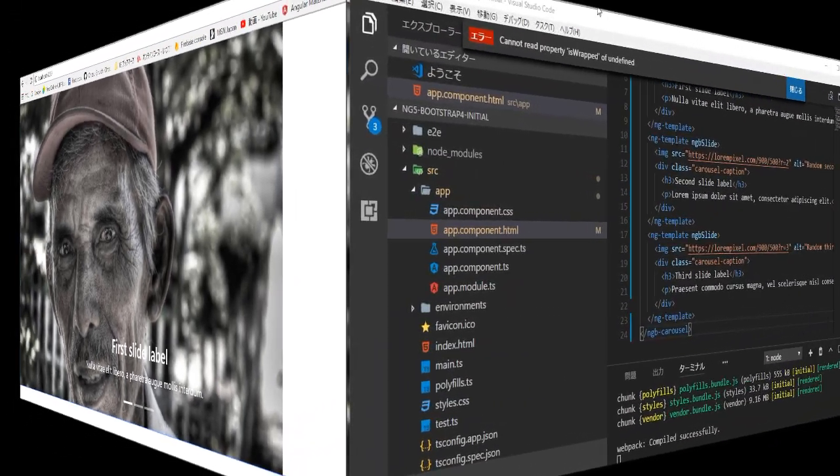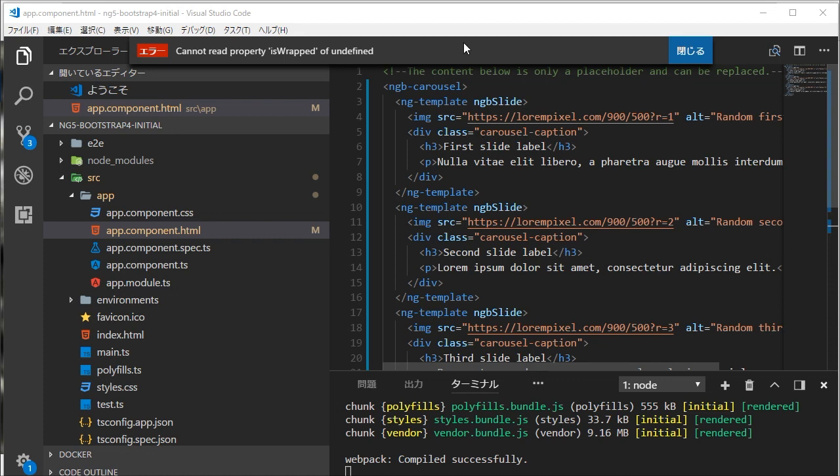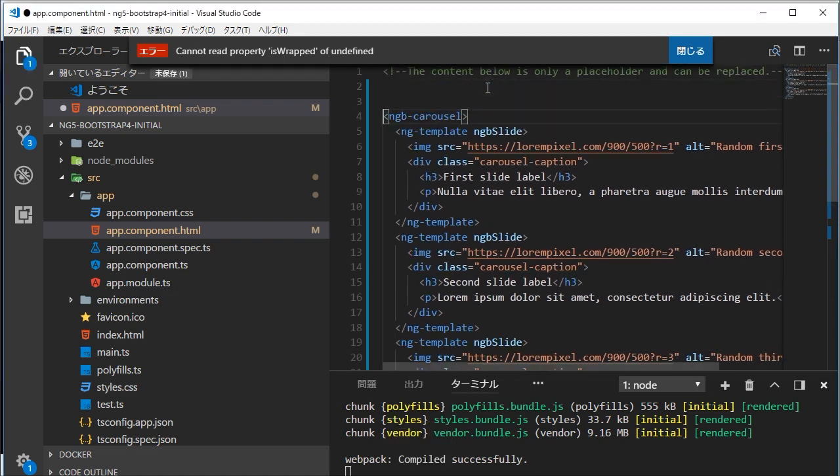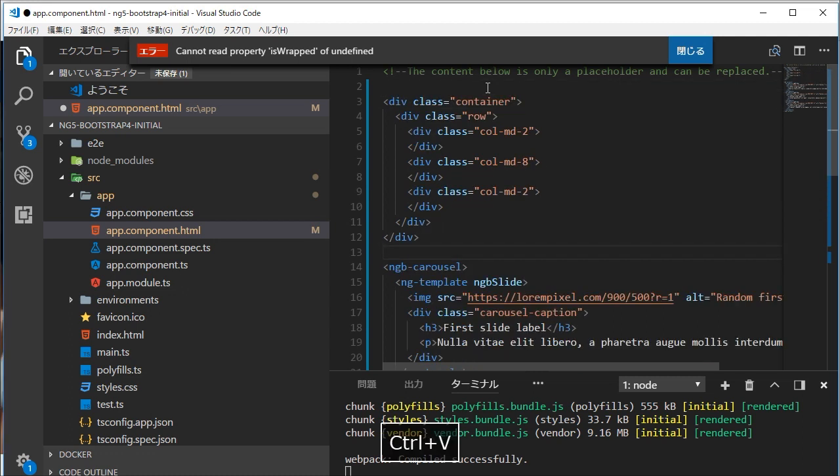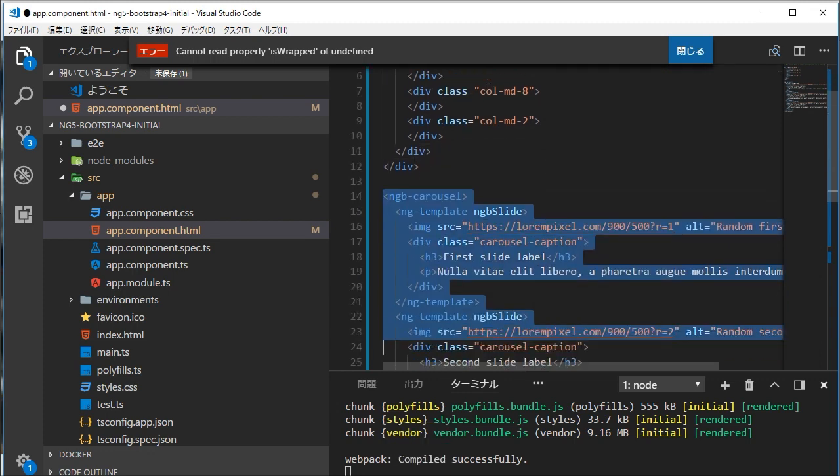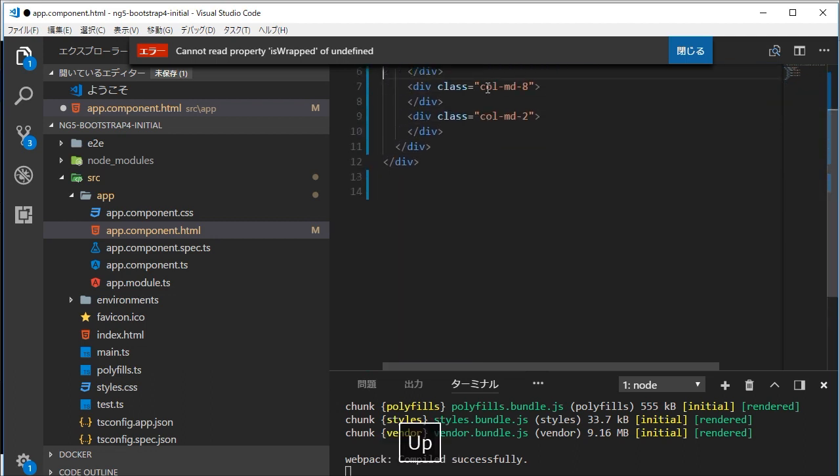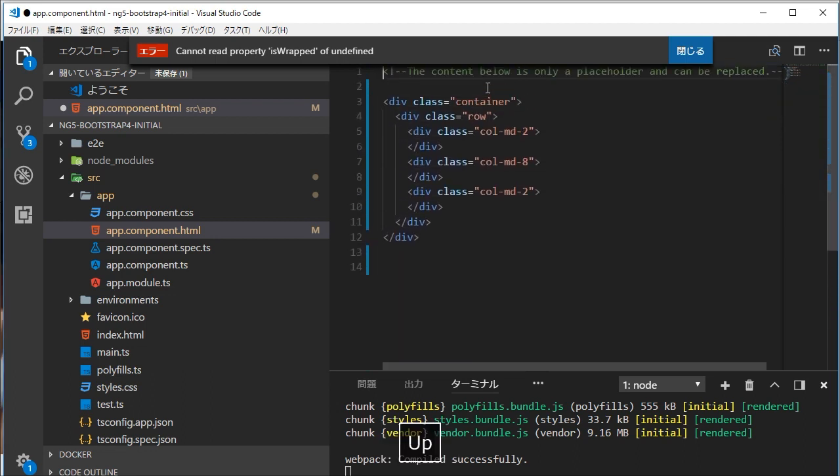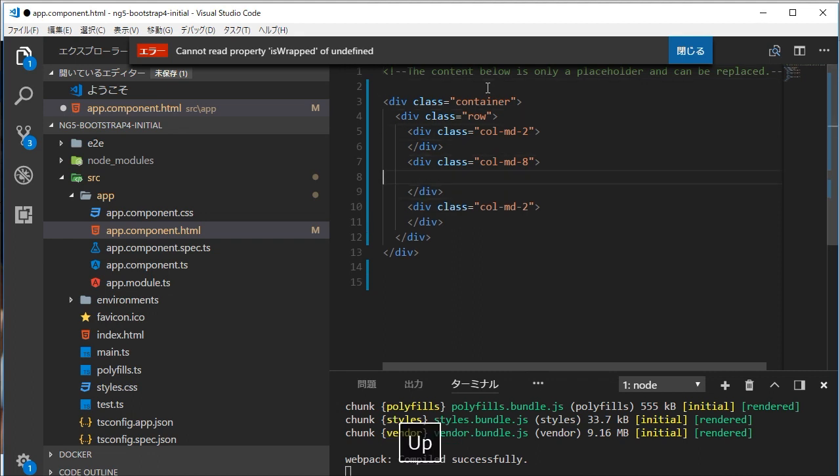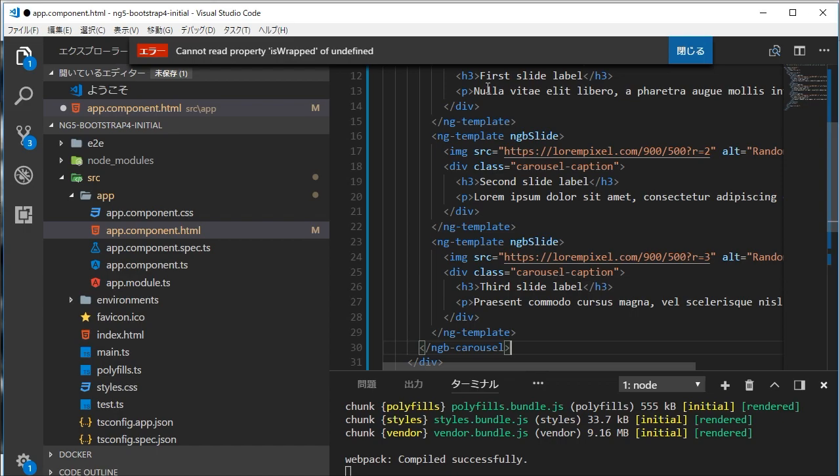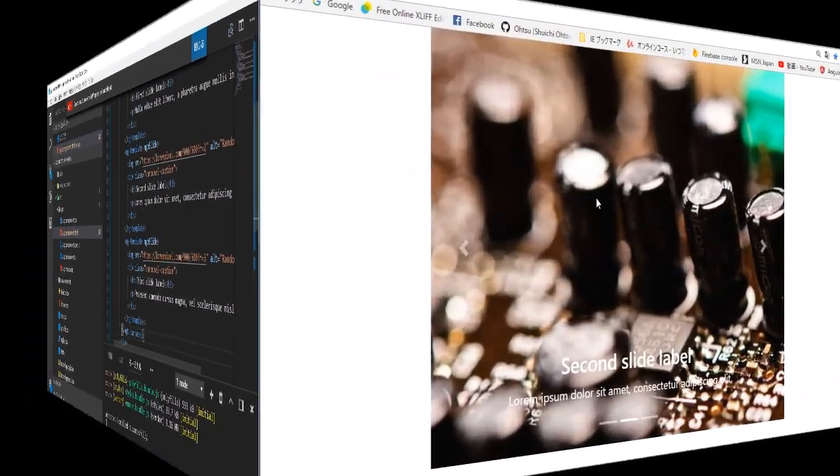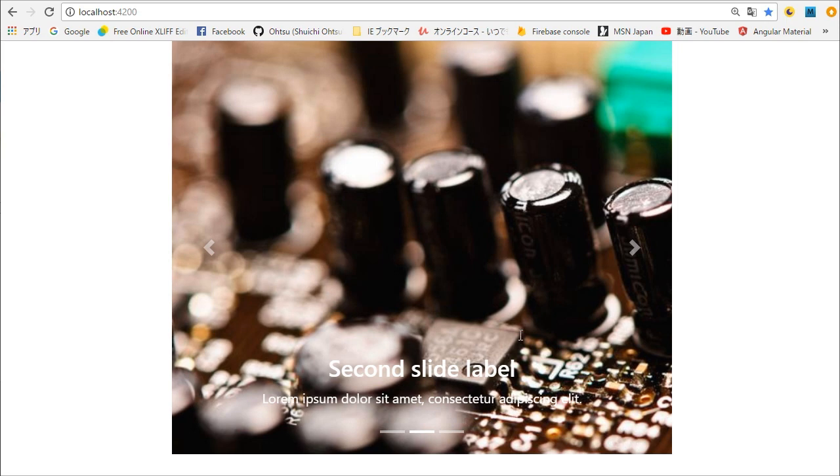Back in the VS Code, open app component dot html file. We are going to add container class and three columns in one row. The ratio of the width is 1, 10, 1. In its middle column, we are going to insert Carousel HTML. Save this file by typing ctrl and s. Back in the browser, you will find the centered images. All right.